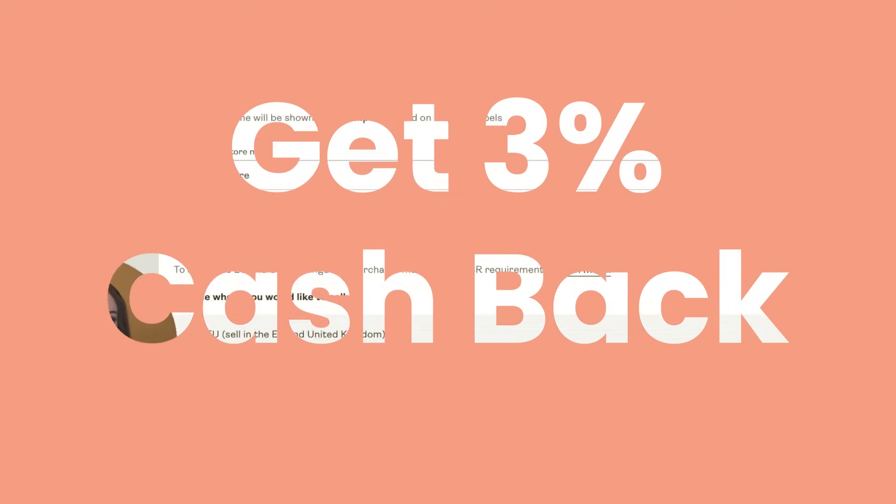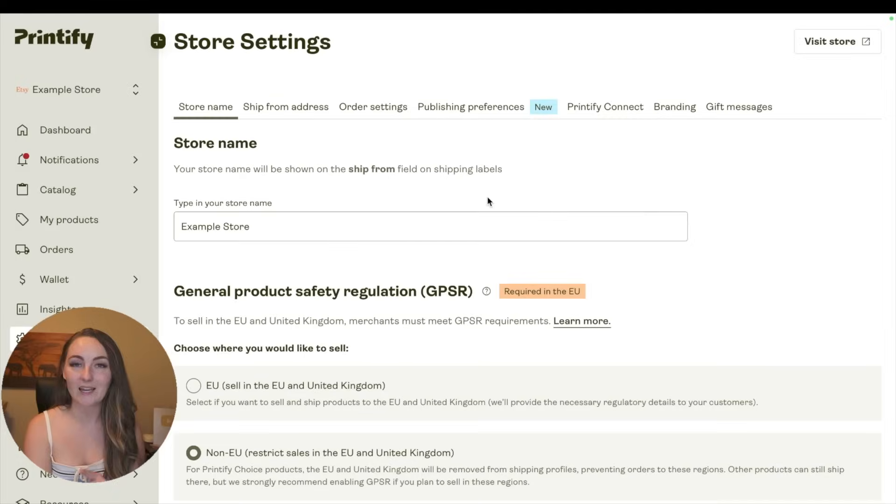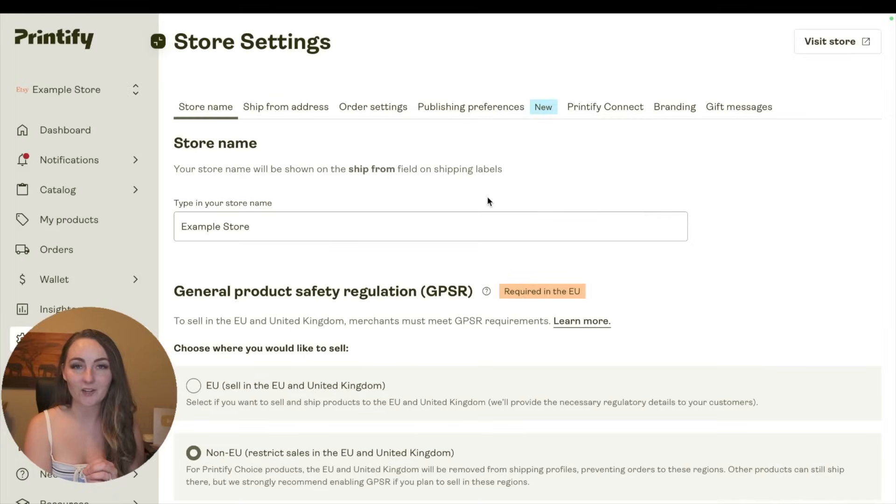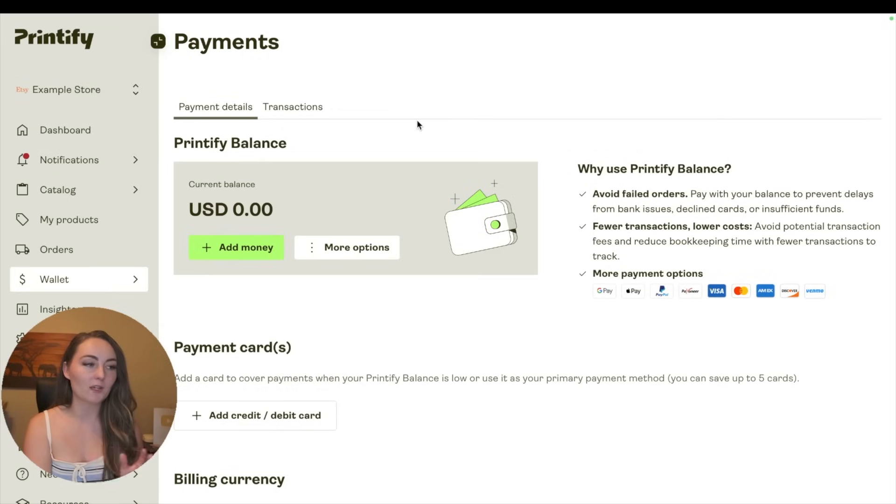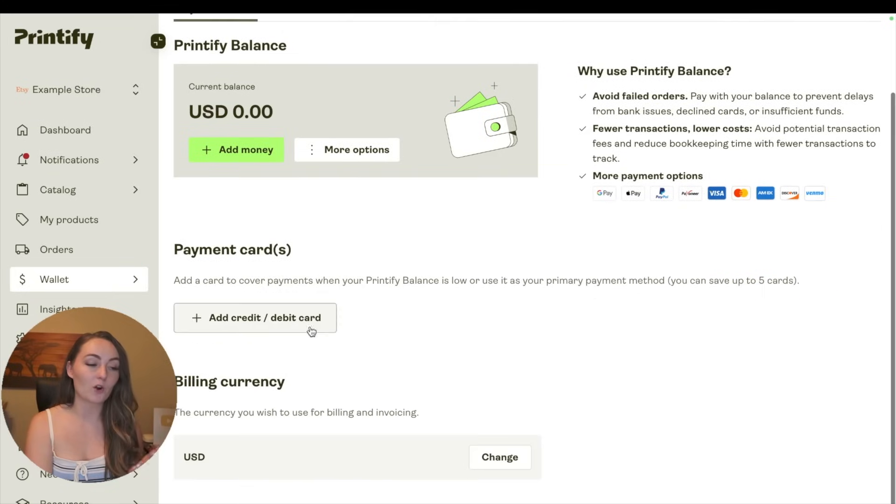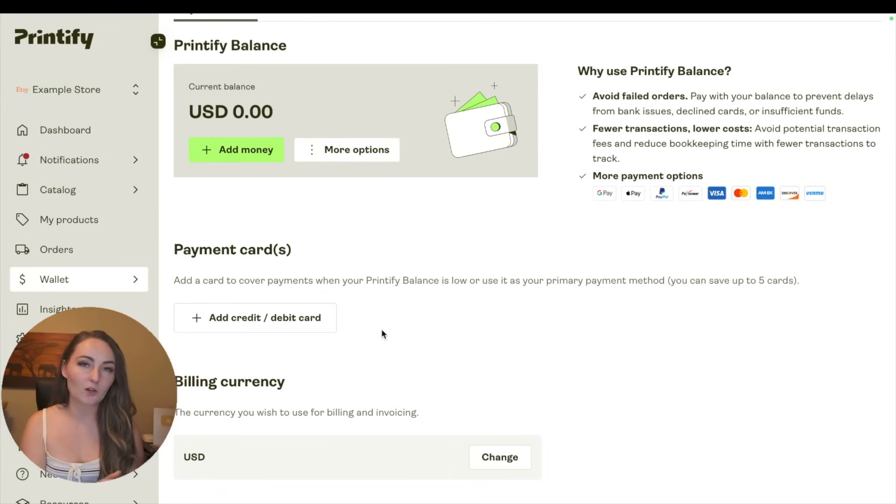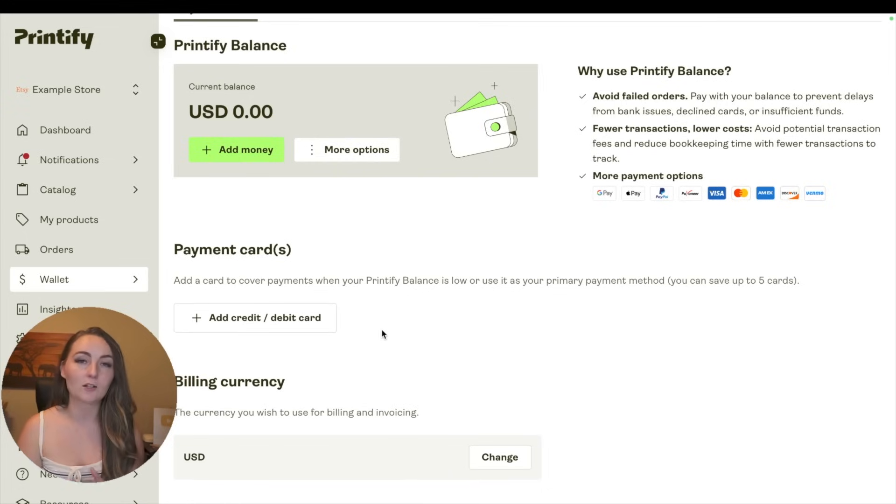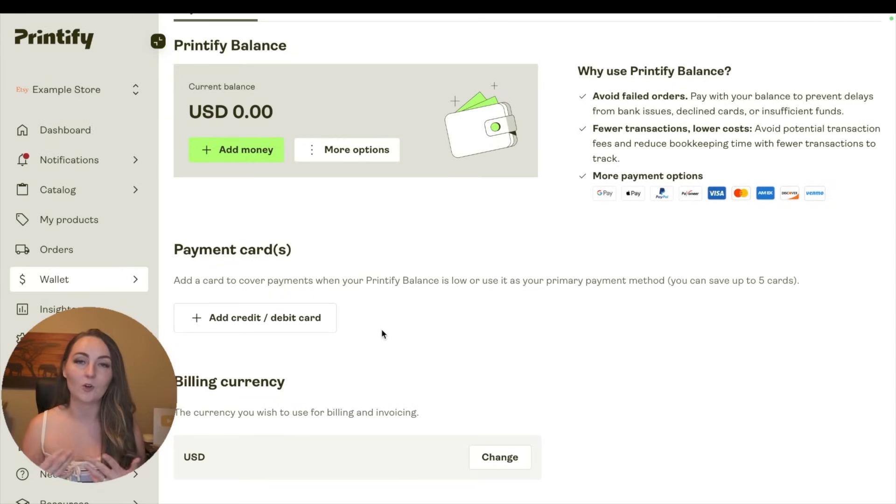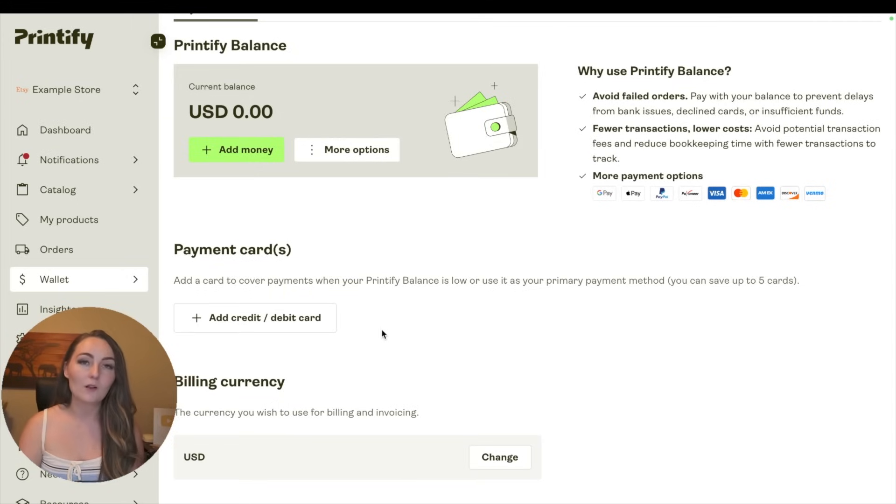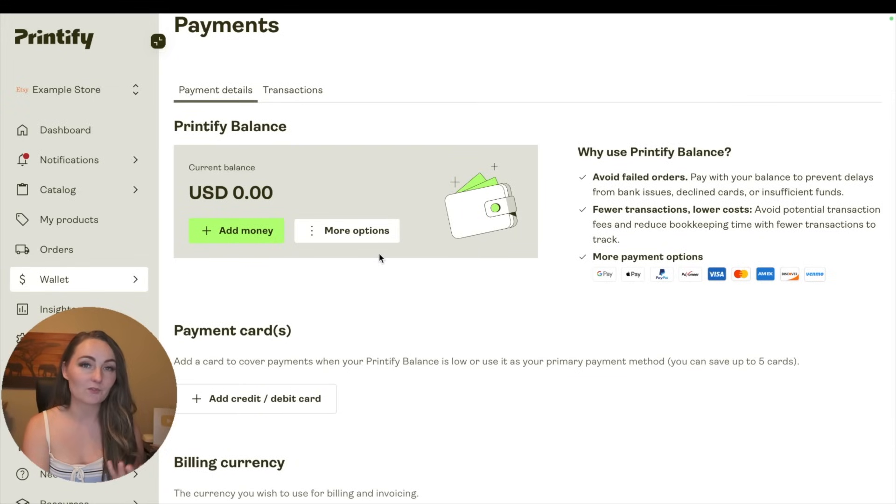Now let's head over to the Wallet. We can talk about how you can get three percent cash back on all of your Printify orders. If you click Wallet and then Payments, you'll be brought here to this Printify Balance page, and here's where you can add your credit card or debit card for transactions. Now you could go ahead and open up a cash back credit card like the Wells Fargo Active Cash card and get two percent cash back on all your purchases, or once you're getting consistent sales, you can actually use the Printify wallet.